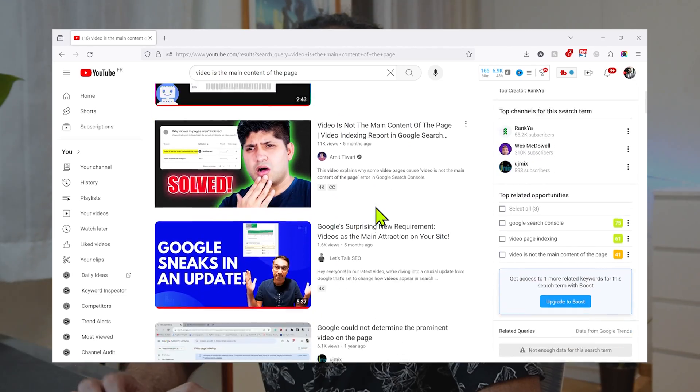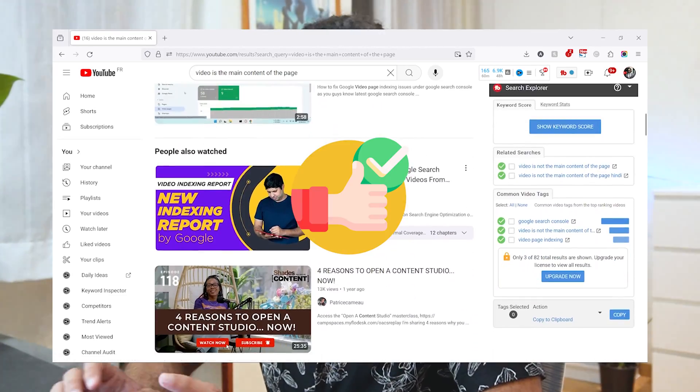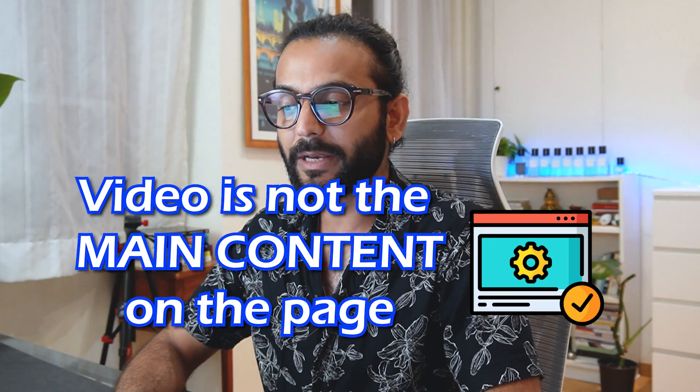I was researching this topic and found some big channels — one with more than 250,000 subscribers — telling people this issue comes from a lazy load problem and that removing lazy load will fix it. That's totally wrong. There are some good videos suggesting adding video schema, which is a real suggestion, but there's no complete video on YouTube that fully solves this issue. After three or four days of research I decided to create this video, and I'm very confident it can solve the 'video is not the main content of the page' issue.